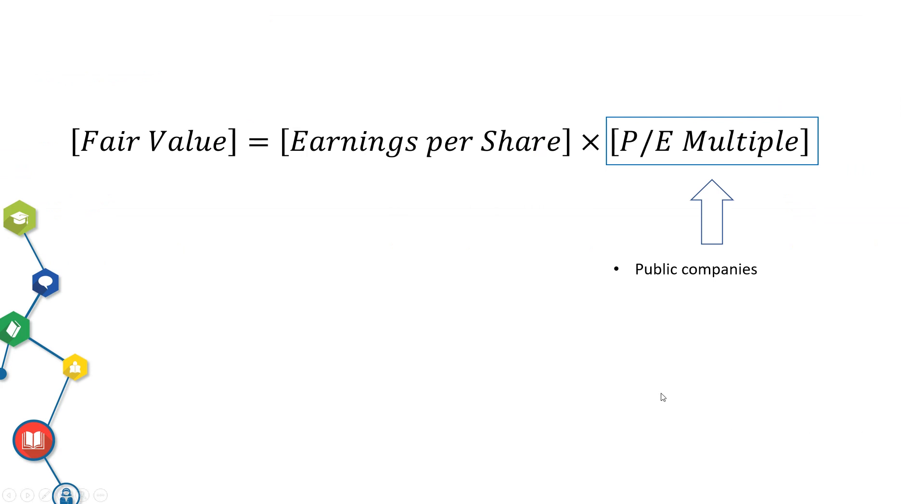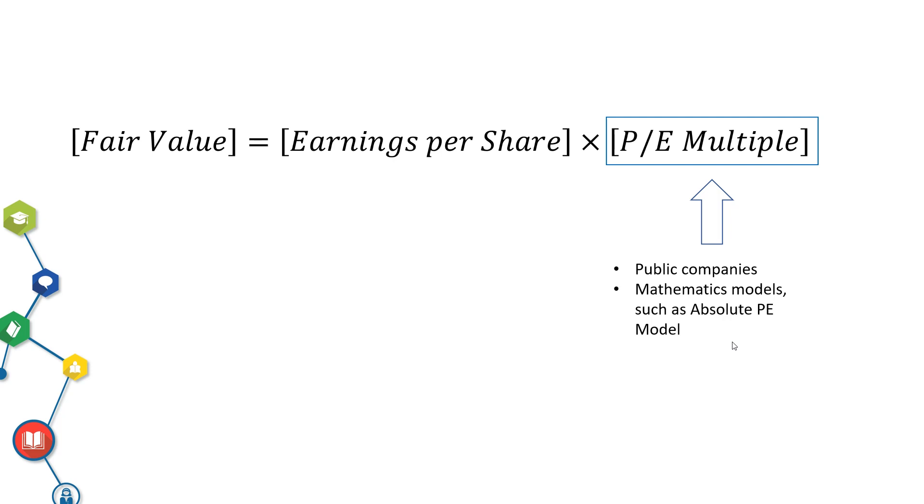Another method to find the fair PE multiple is using some mathematics models such as absolute PE model. I tested this method before but I'm not a big fan. You can research this method if you're interested.